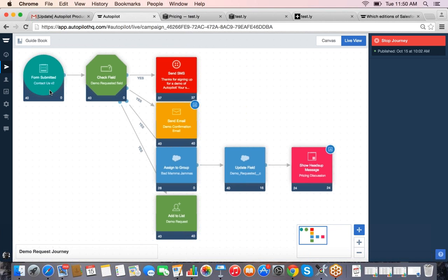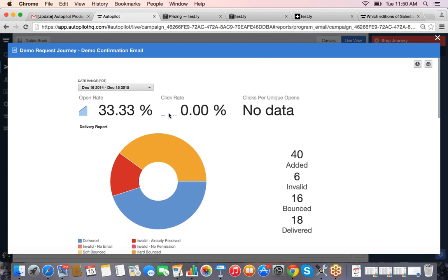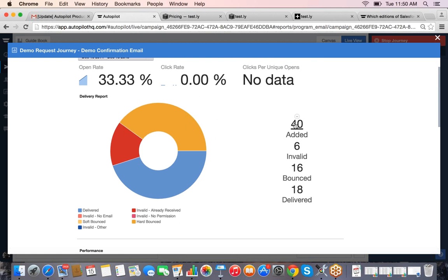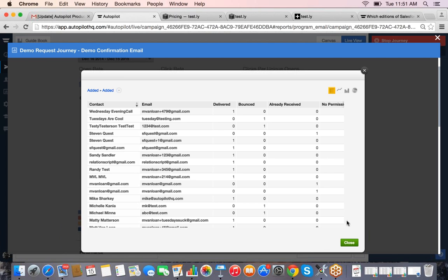So 40 people came in, went through the form, we checked a data field, then we sent 37 of them a text message because three people didn't have phone numbers. If I add another shape, it will push these 37 people to the next step — a good way to see how many people are flowing through your campaign. Also in Live View you can click on an email shape to pull up reporting details specific to just that email, showing its performance with the ability to drill in and see everyone who received it, whether they opened it, and if they clicked.